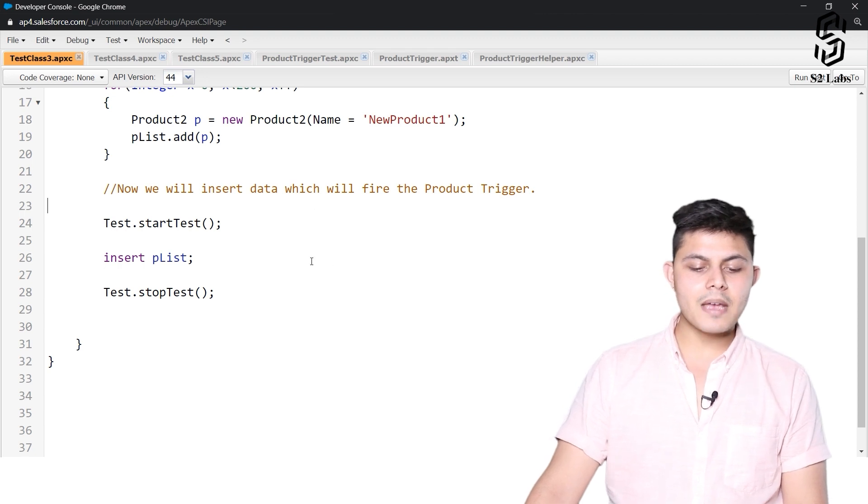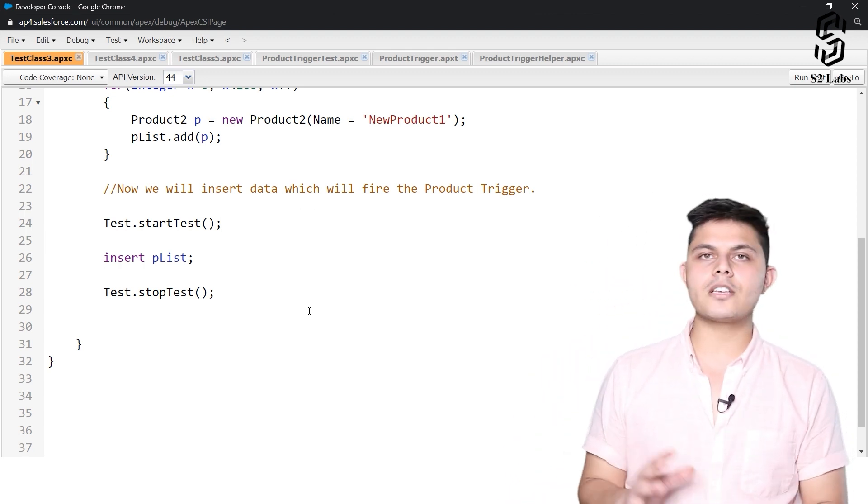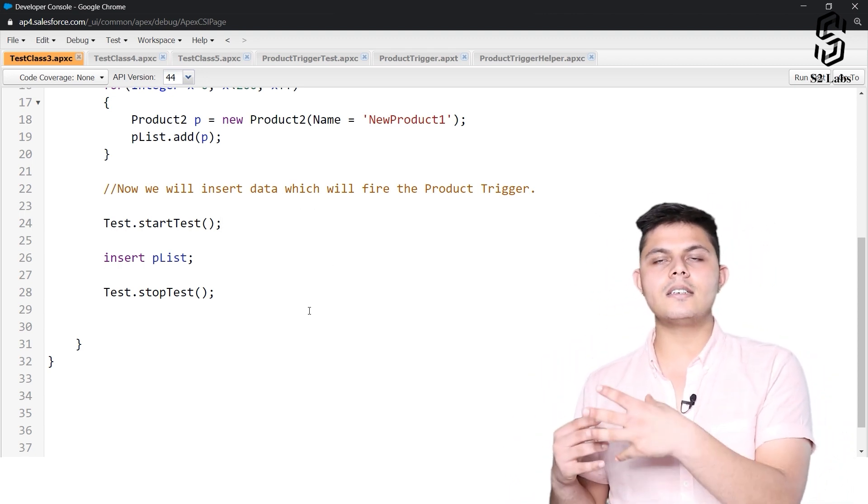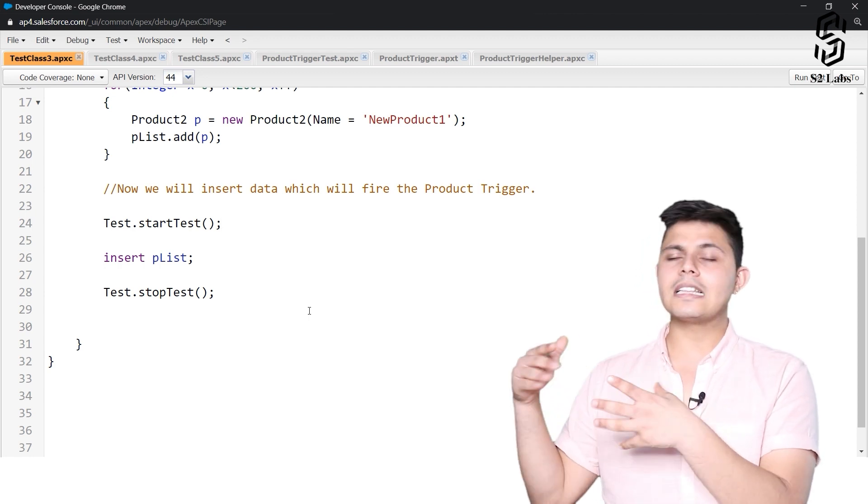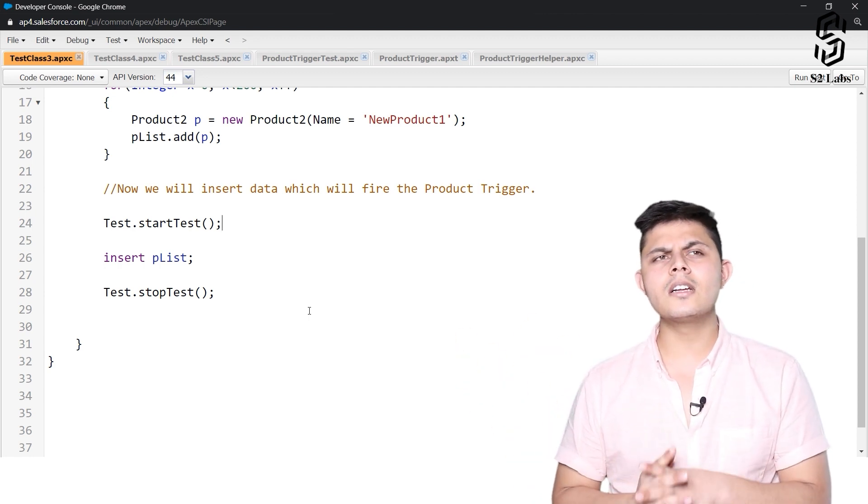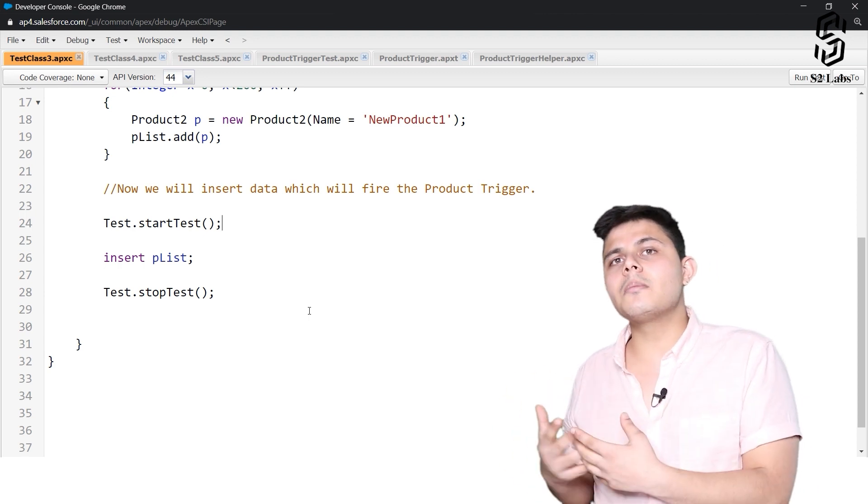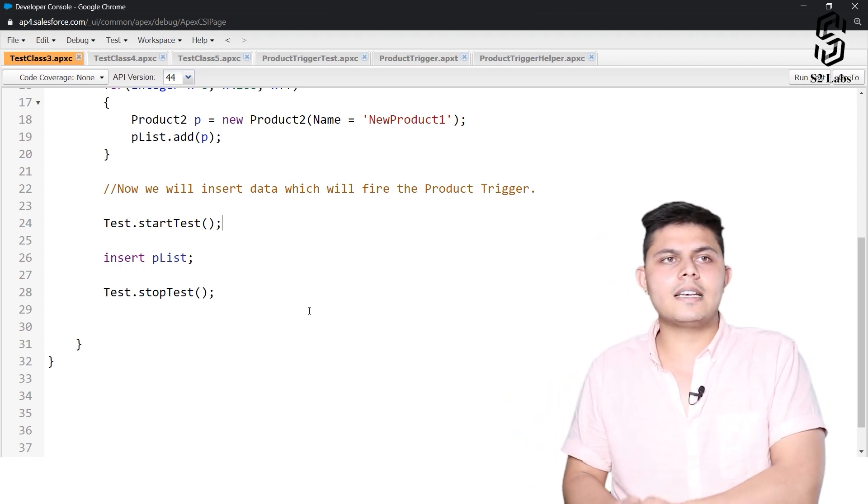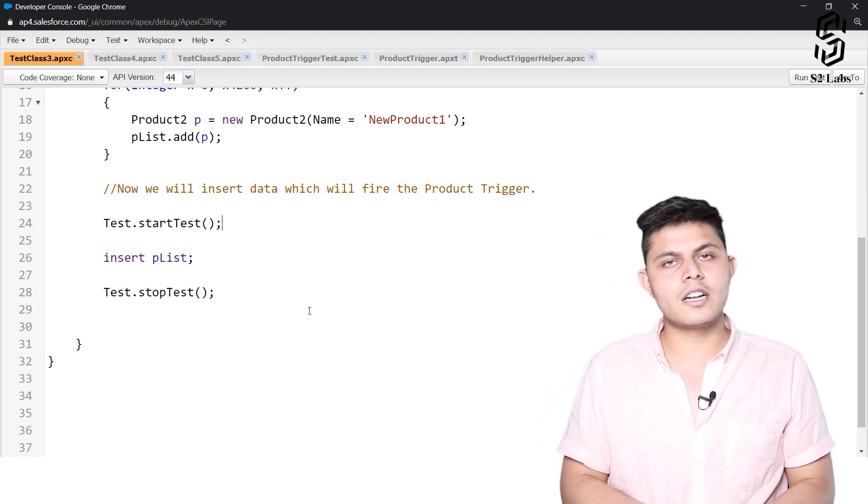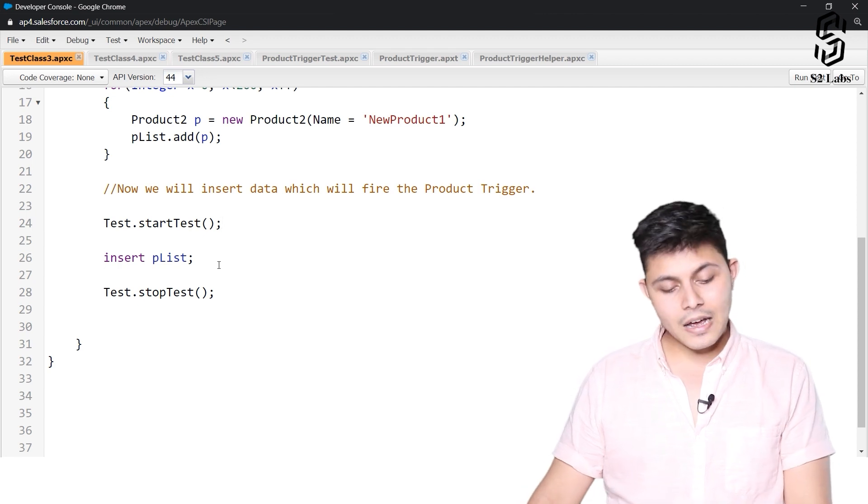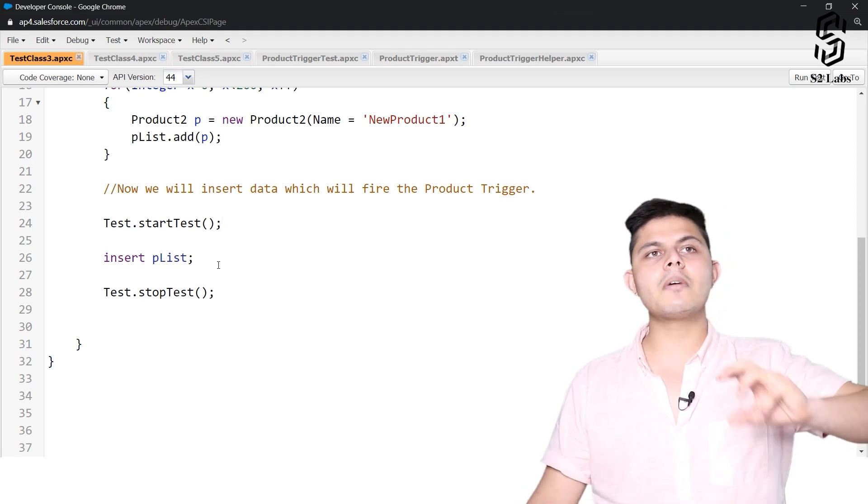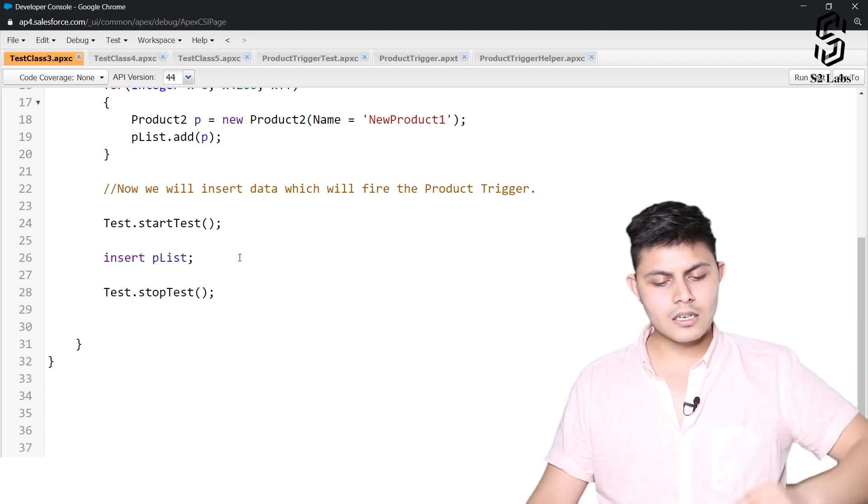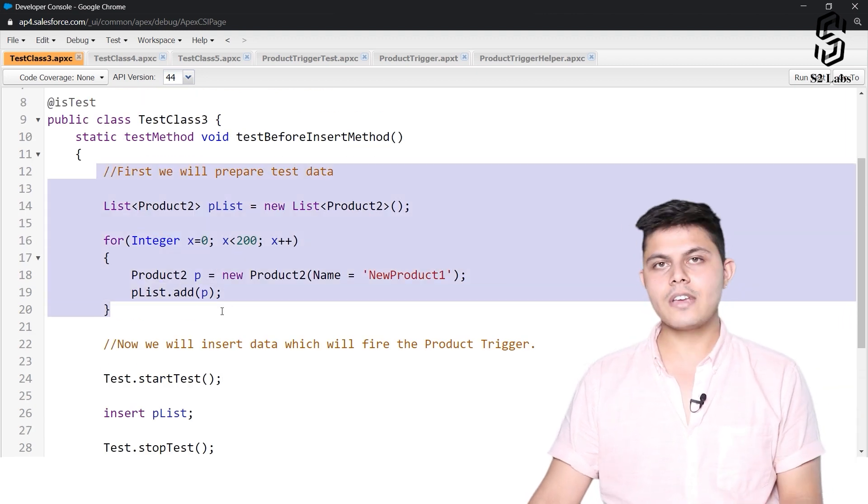So we need to make sure that whatever operations are getting done inside this product trigger or its helper class that we discussed earlier is not exceeding the governor limits even if we are creating 200 new records into the database.